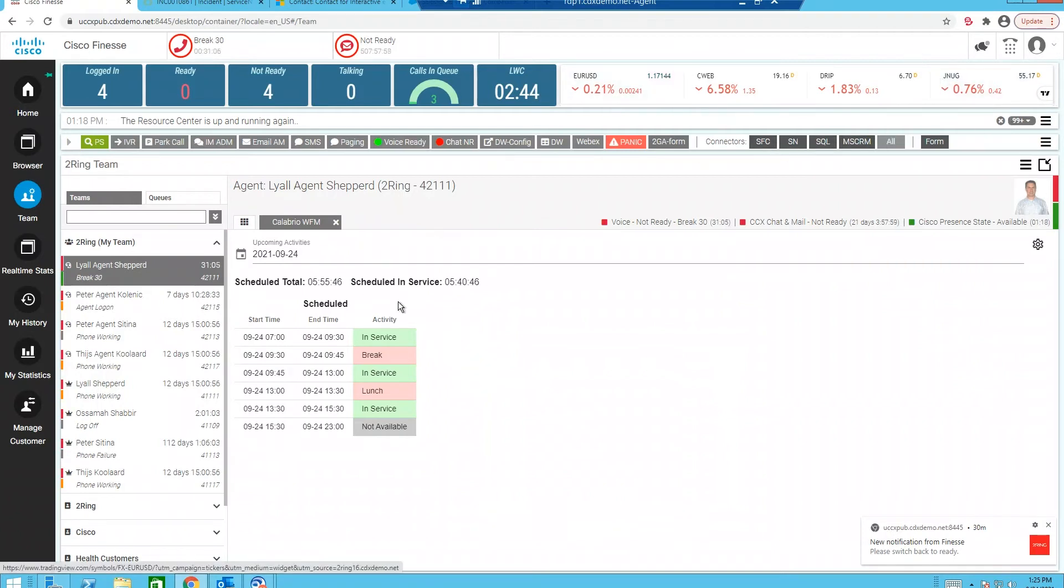First off, agents can view their schedule directly from within Finesse. They can see when they're in service time, their break times, lunch, and when their shift ends.